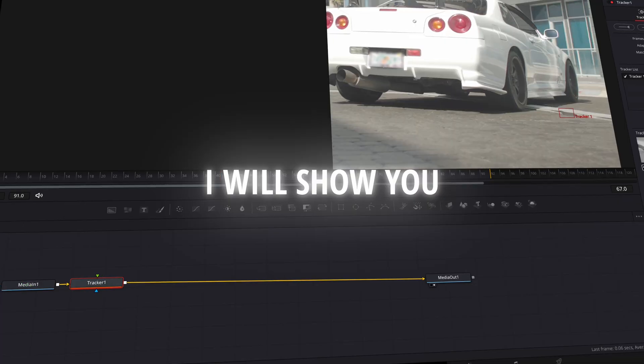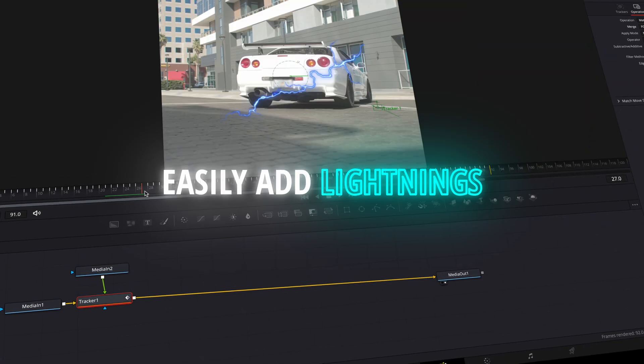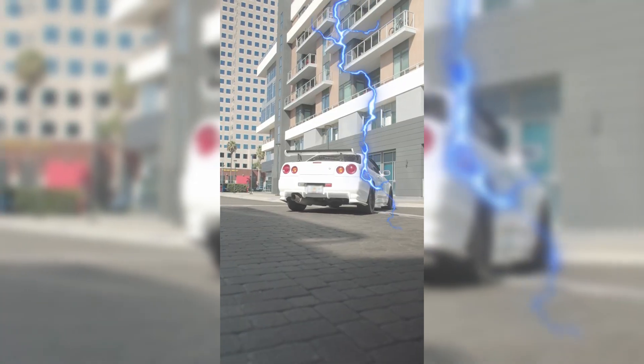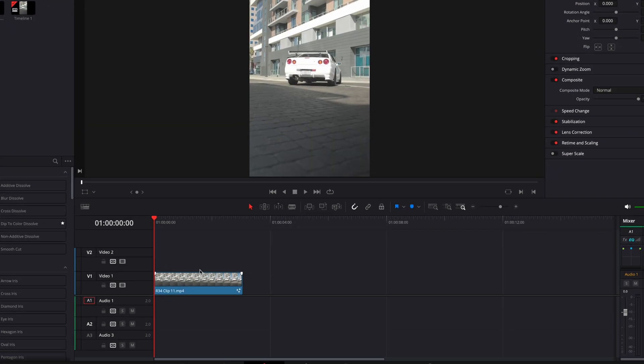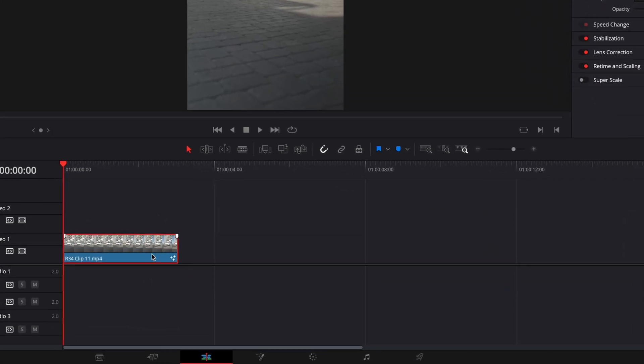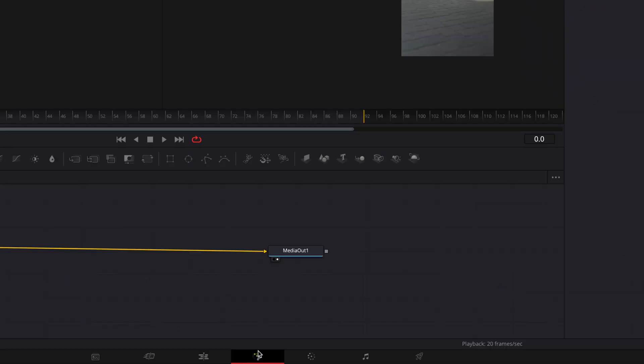In this tutorial, I will show you how to easily add lightnings into your videos in DaVinci Resolve. First, open your clip in the Fusion page.